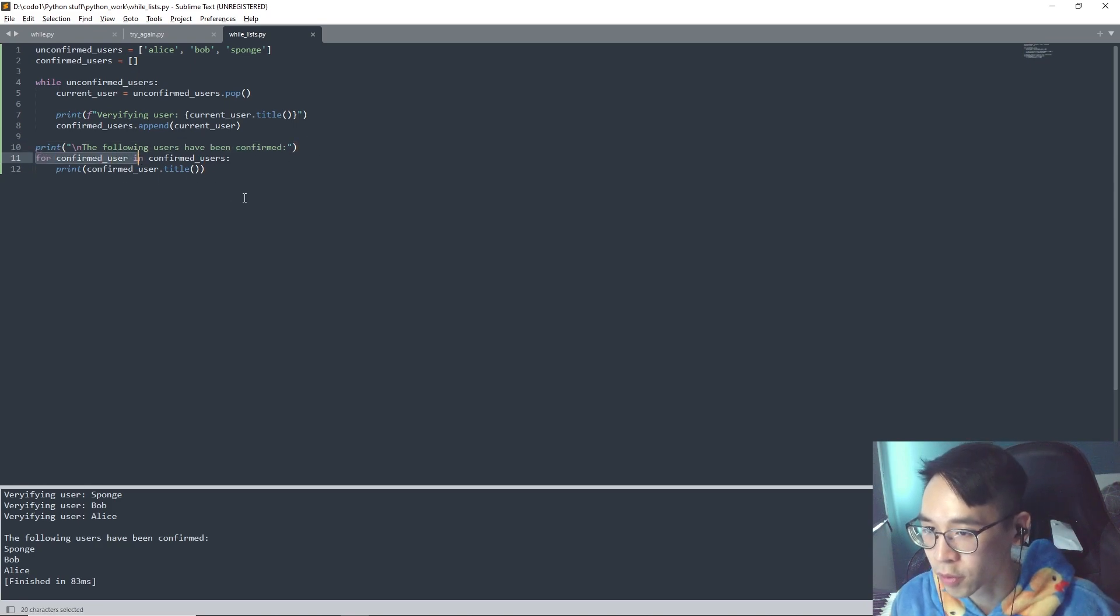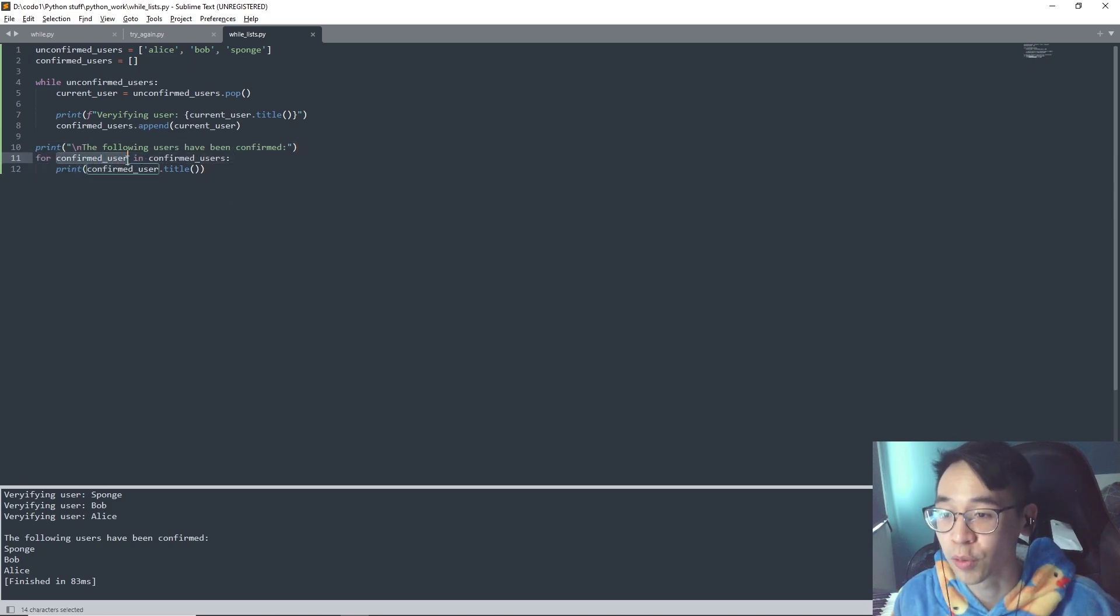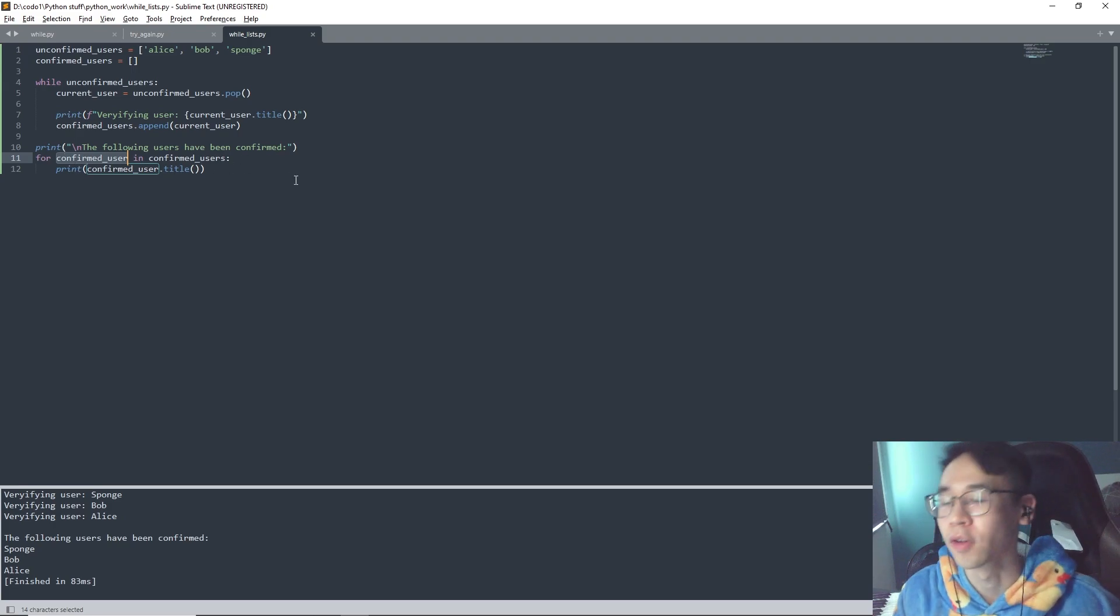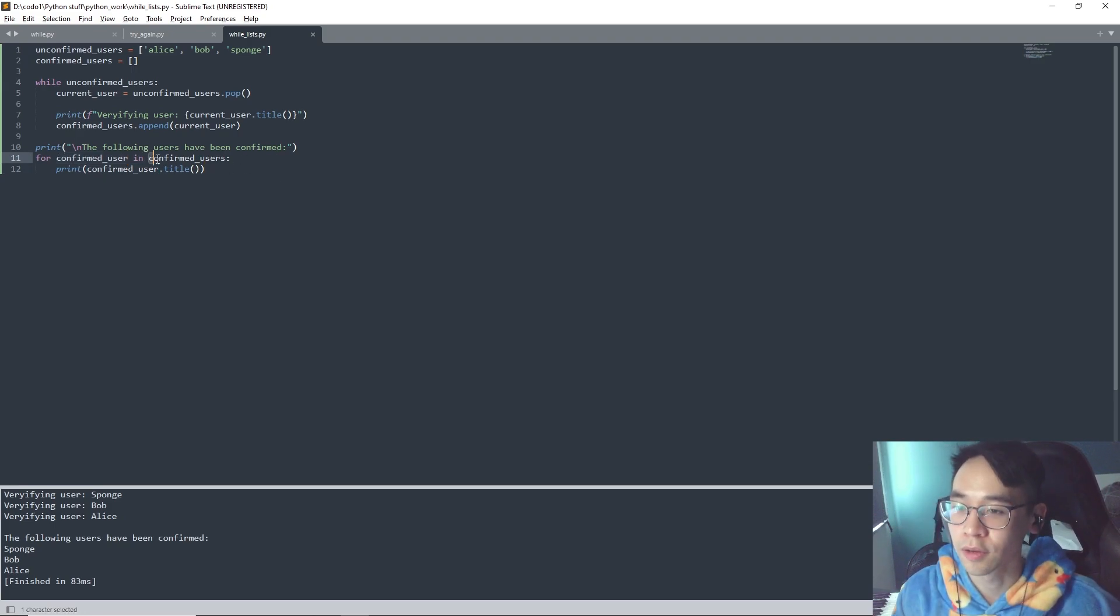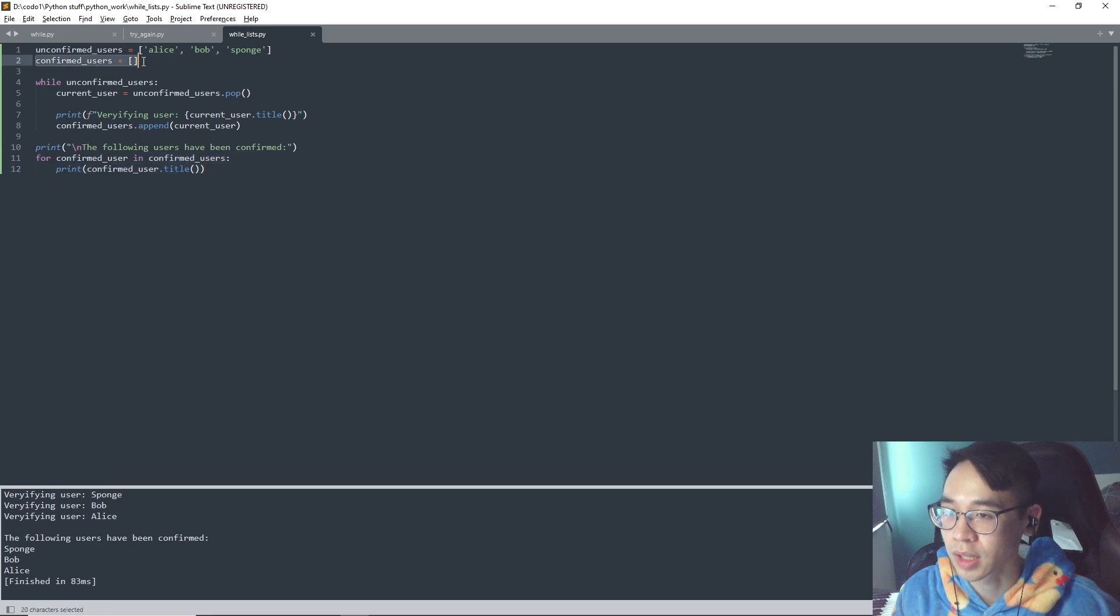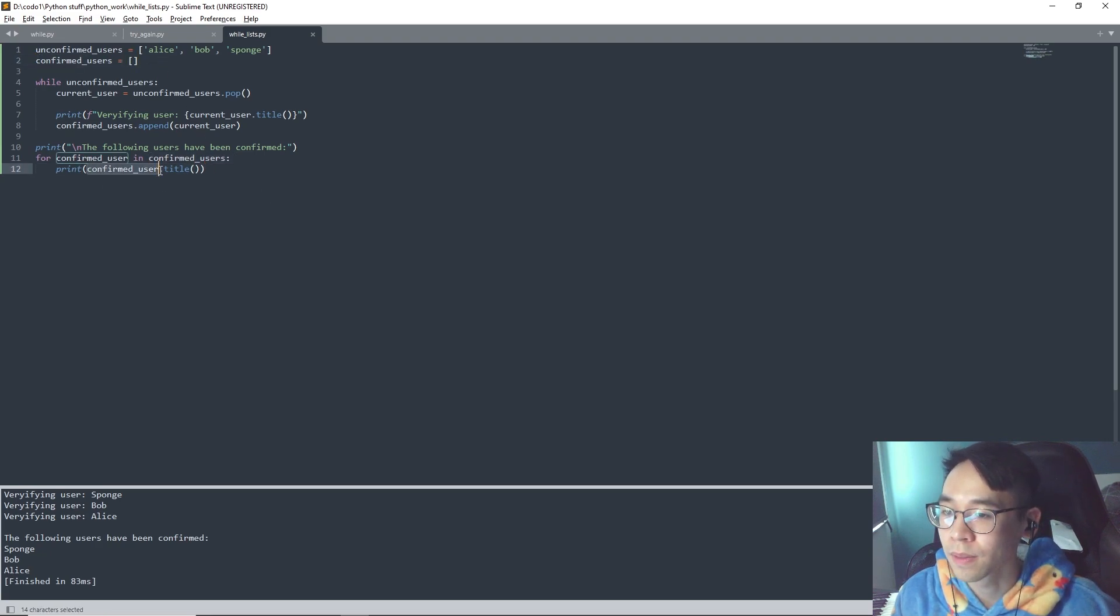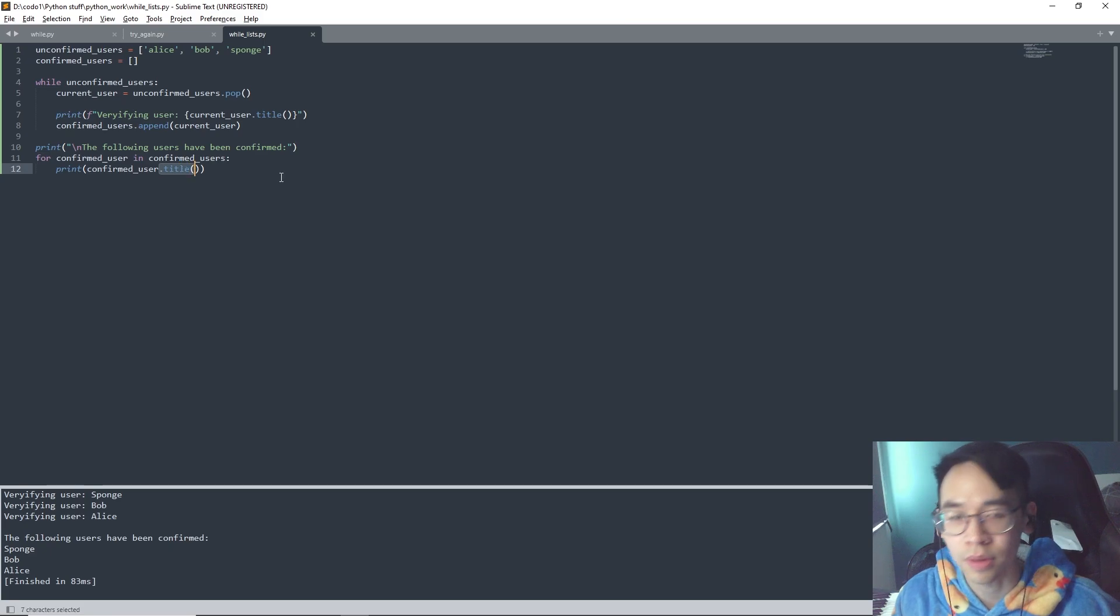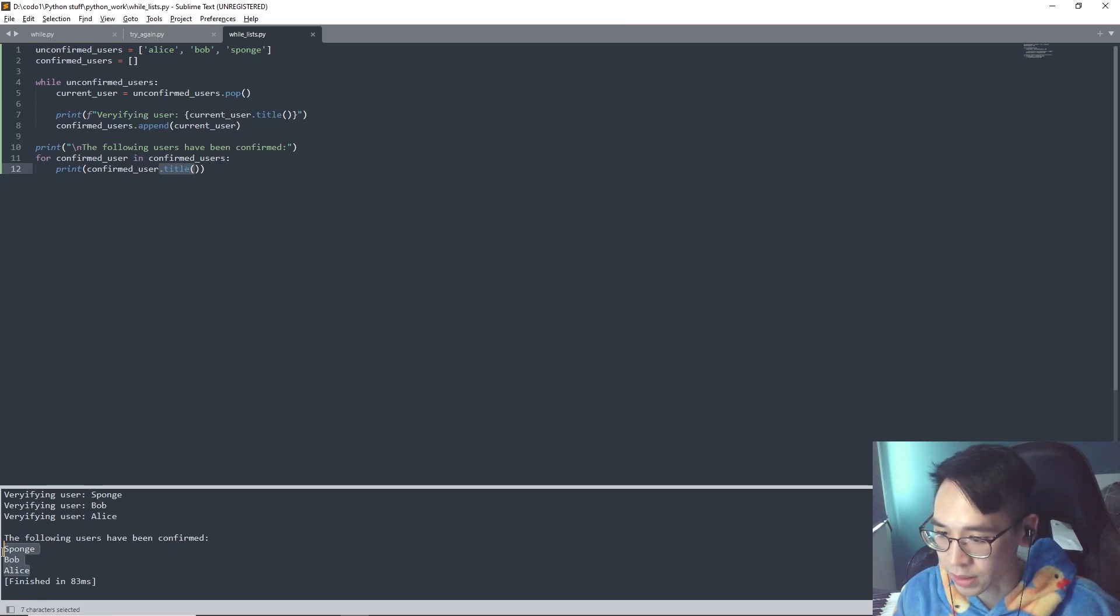And then we use a for loop, so for - and this is a new variable that we name, because that's how a for loop works - in confirmed users, which is this list, we print out the confirmed users list and then we add a capital for each name, and then we get this.